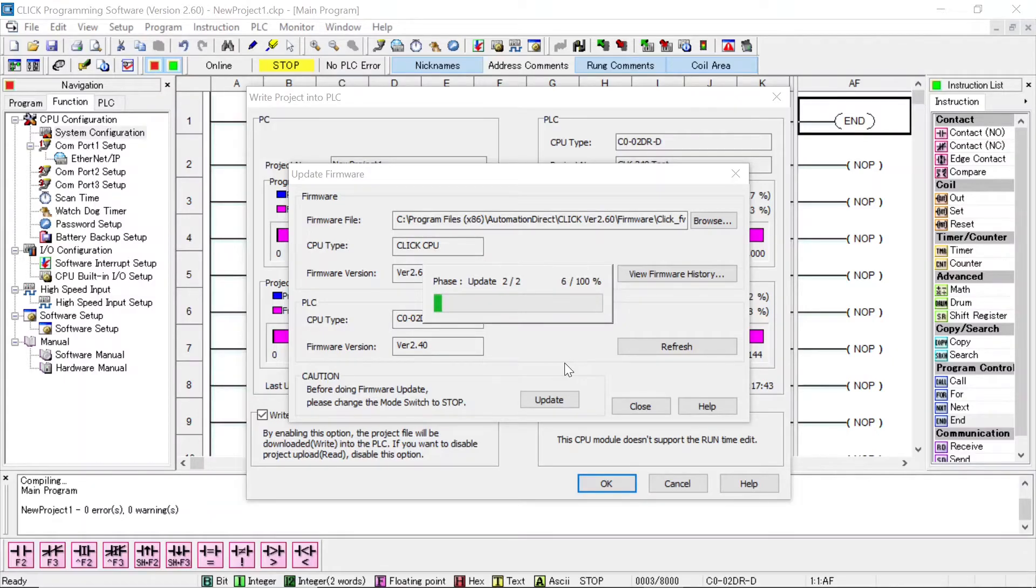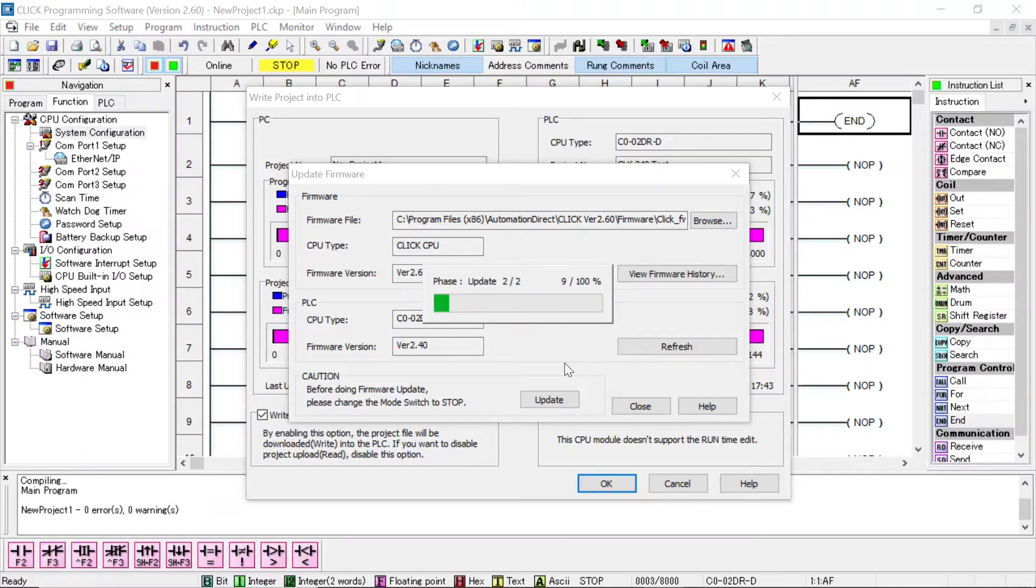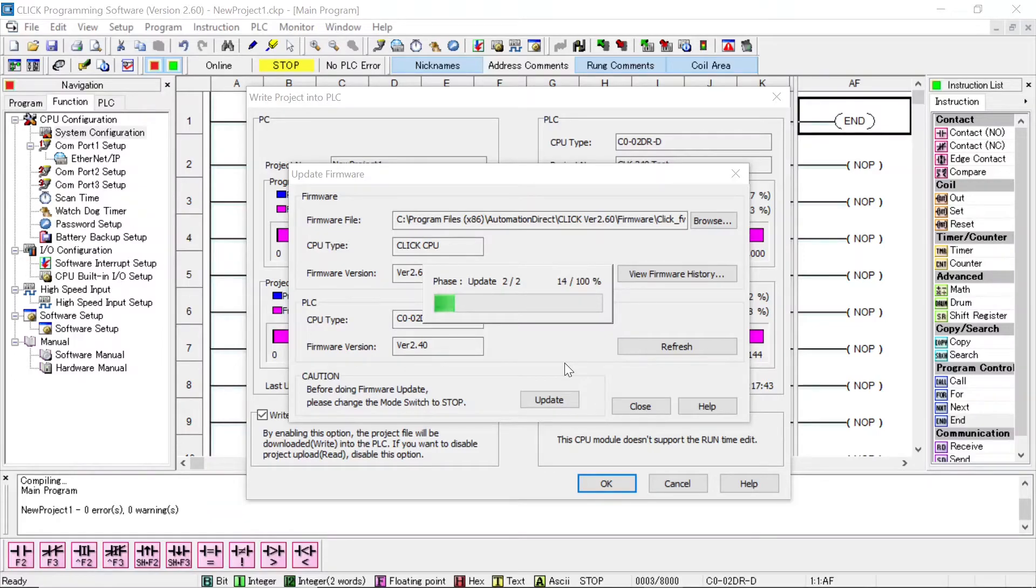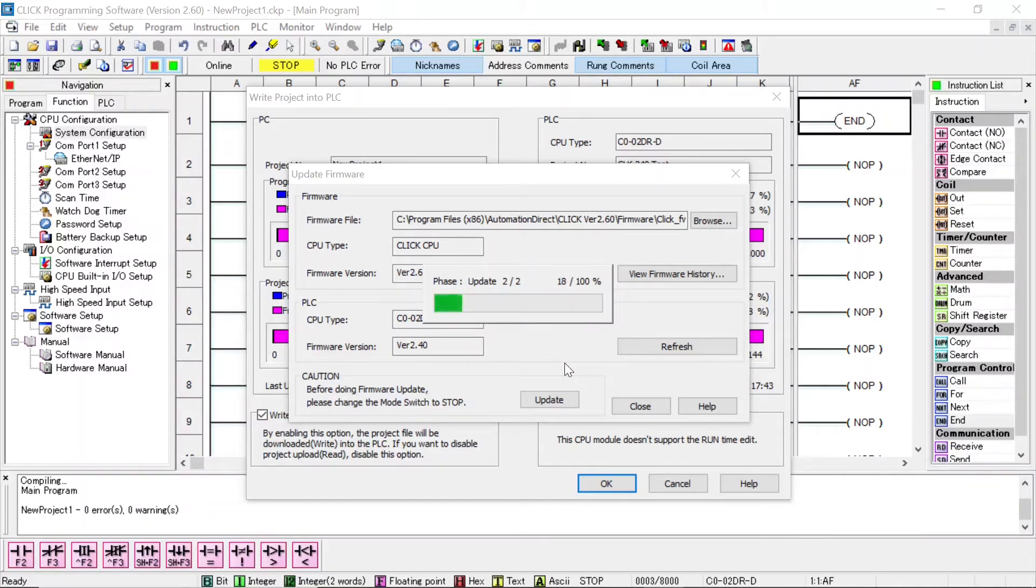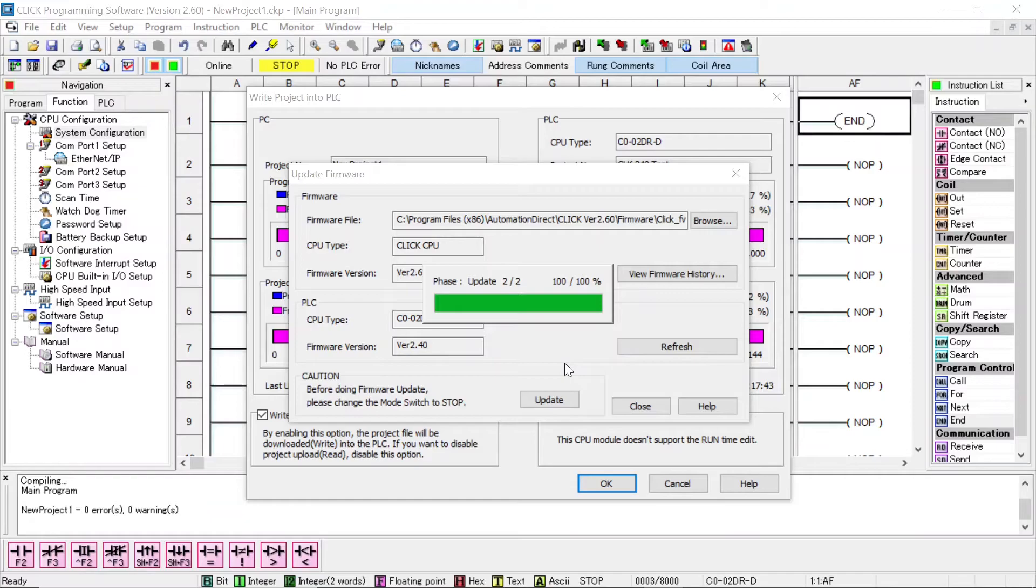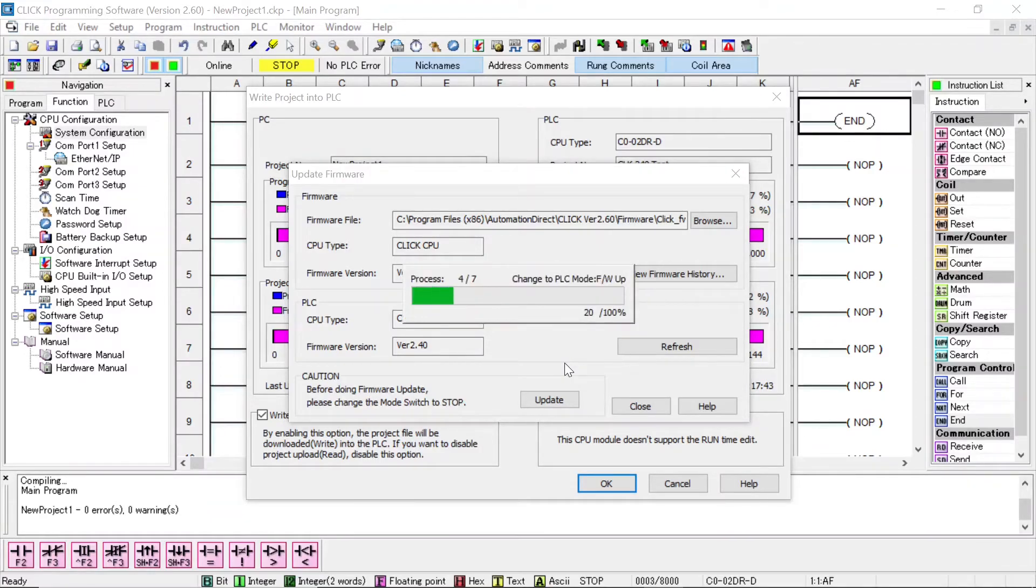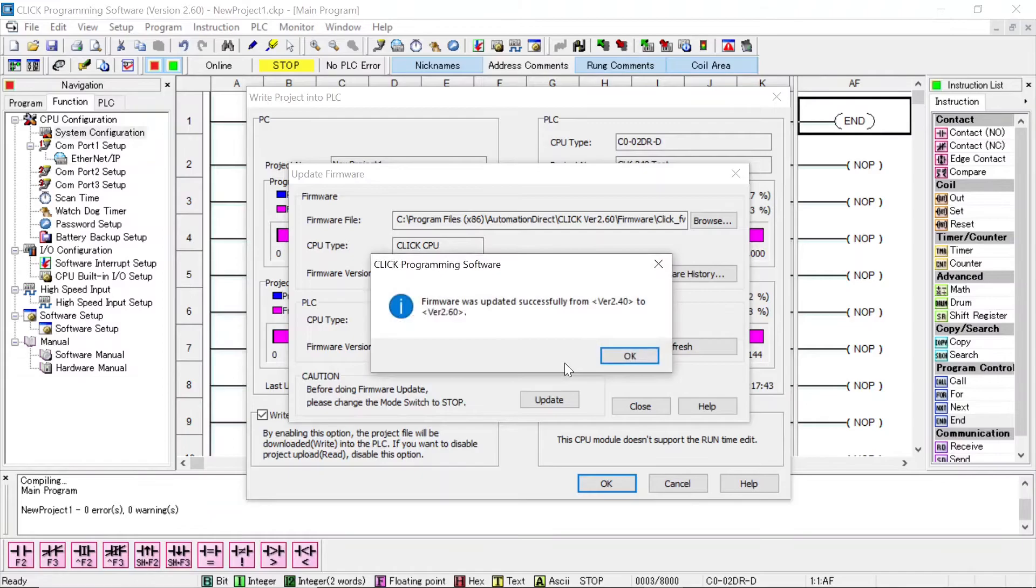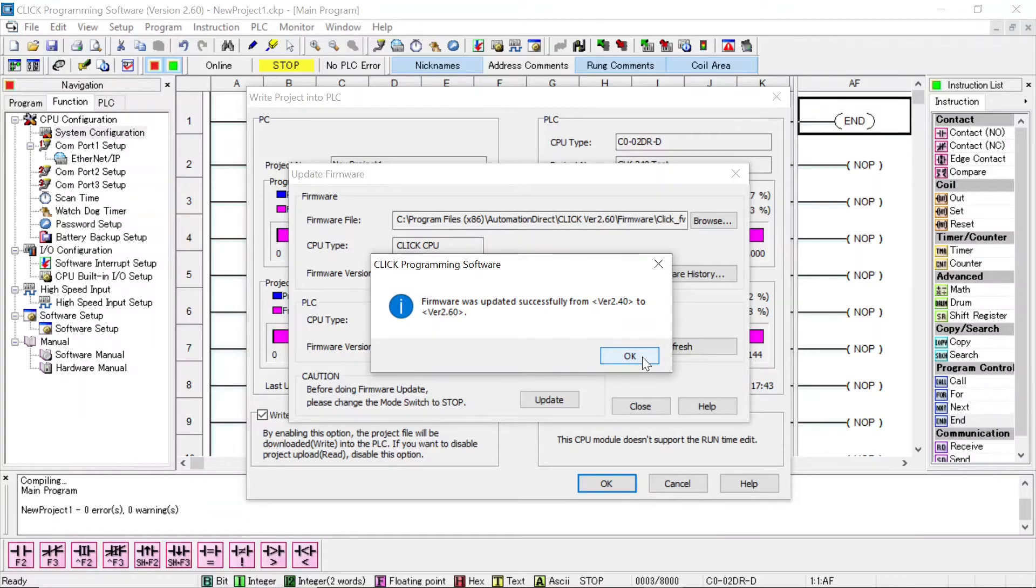The update is not very long. It's much faster than what I've seen in some of the Allen Bradley and Siemens PLCs. It takes maybe a minute or so. We'll speed this up. Okay, it's about finished now. Firmware was updating successful from version 2.4 to version 2.6.